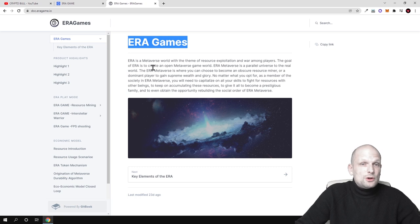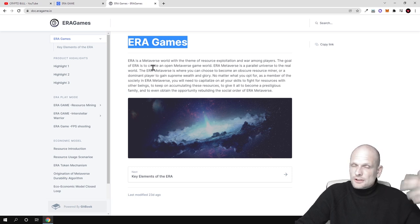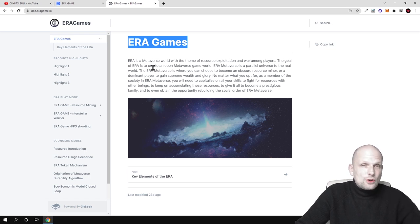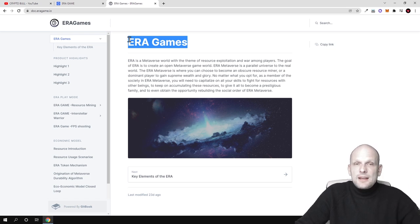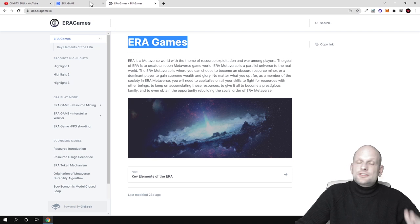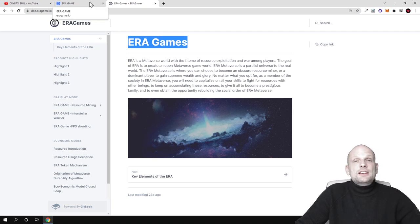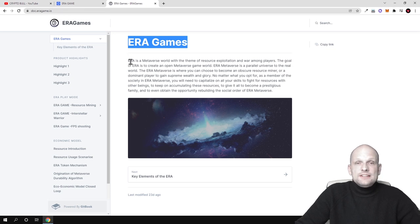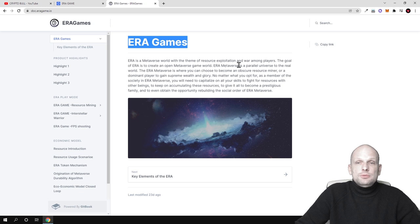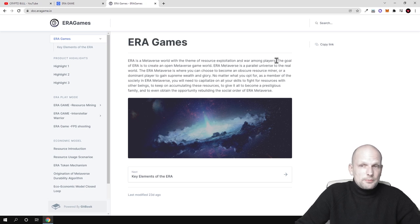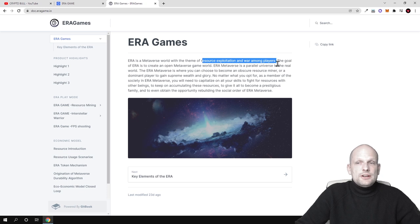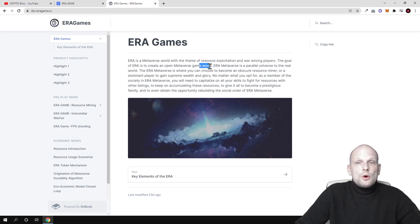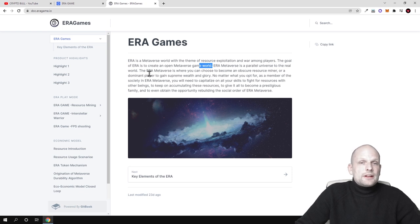Before we look at NFTs and their tokens, there will be more than one token. There will be Aera token which will serve as main token, but there will be in general three tokens in this game for different purposes. Aera is a metaverse world with a theme of resource exploitation and war among players. So players are competing with one another. The goal of Aera is to create an open metaverse game world.